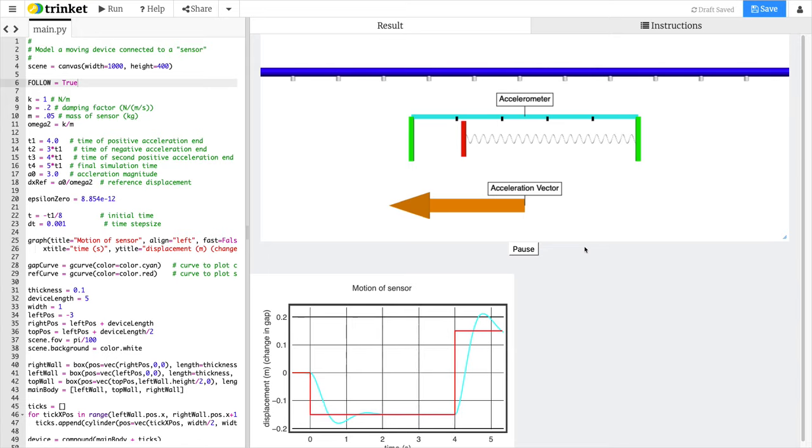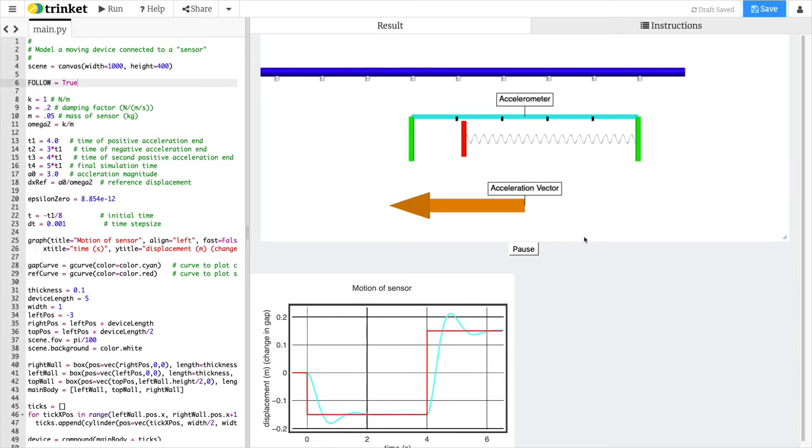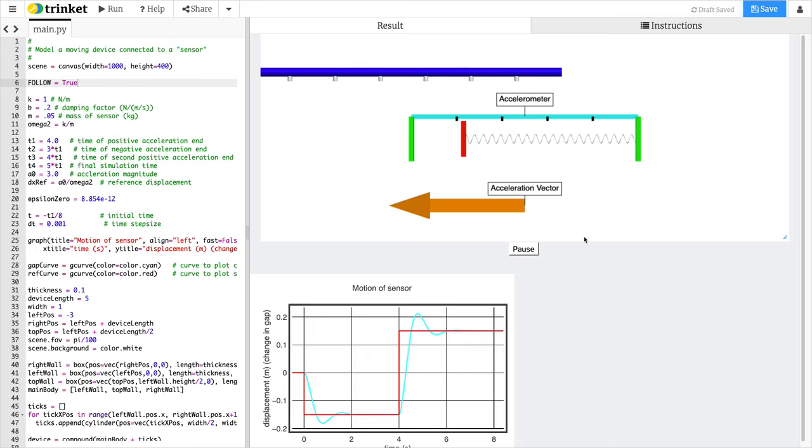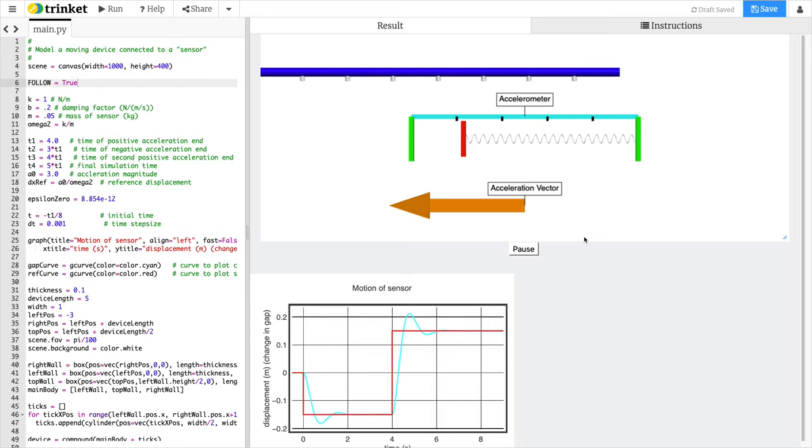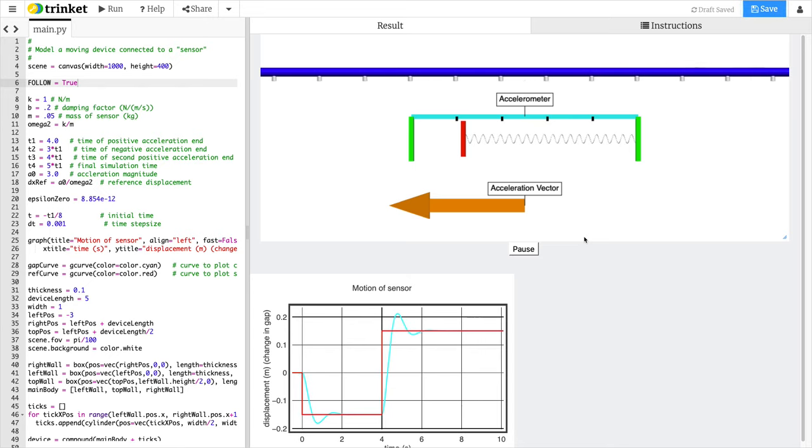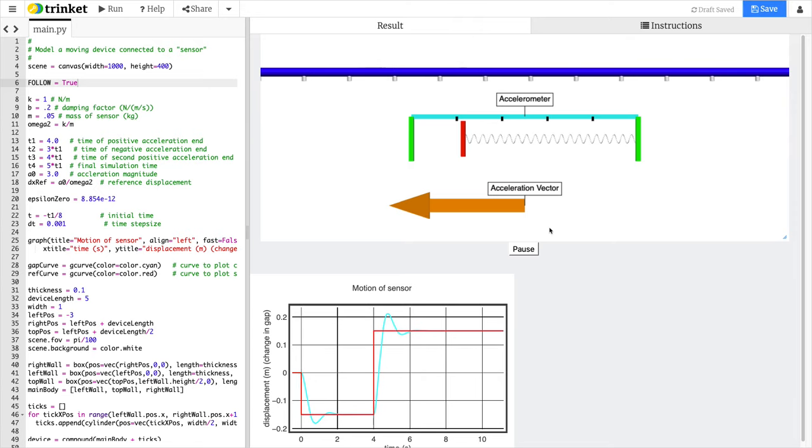Then the acceleration switches, and you see the displacement going the other way. The thing slows down, stops, turns around, starts heading back, and then the acceleration is going to flip once more.